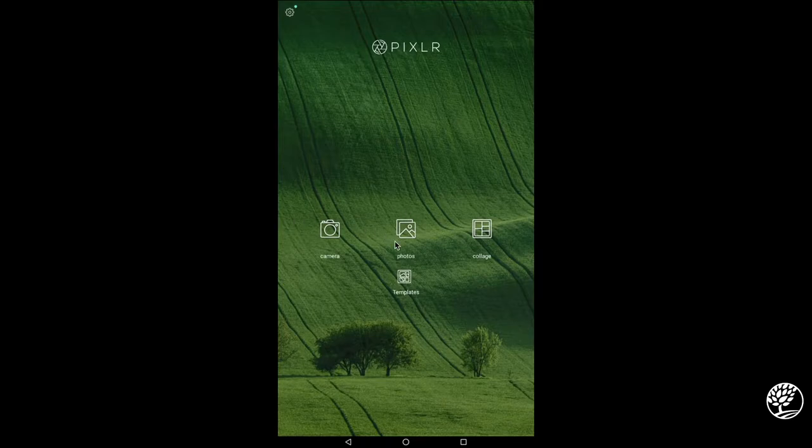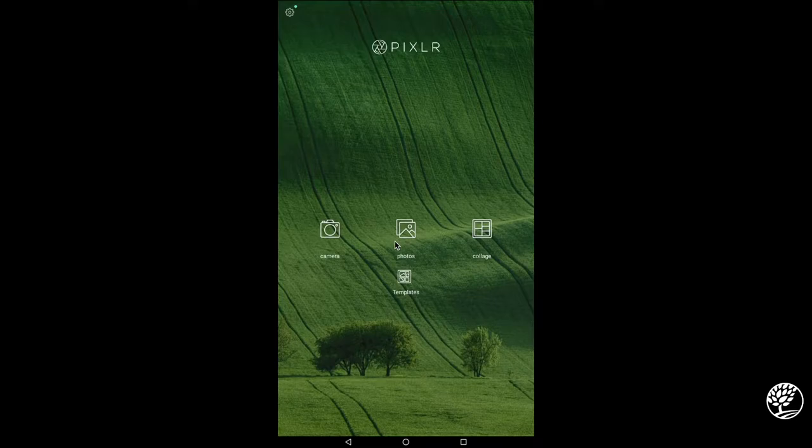The first of these is camera. That'll actually go directly into your camera app and you can just start snapping photos and editing immediately. If you're on your computer, it will default to your webcam. Next, there's photos where most of the work happens, so we'll get to that one later.